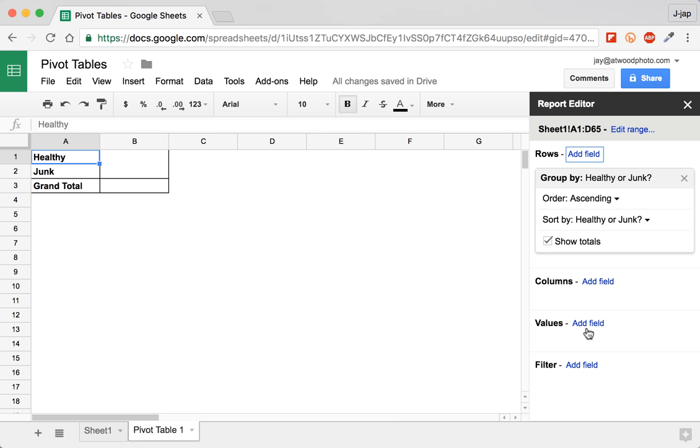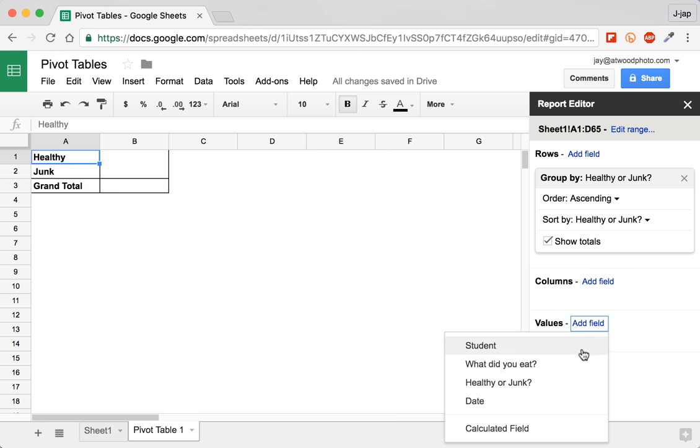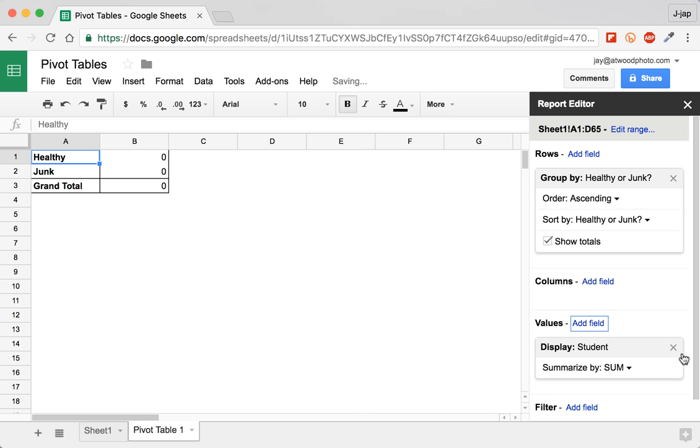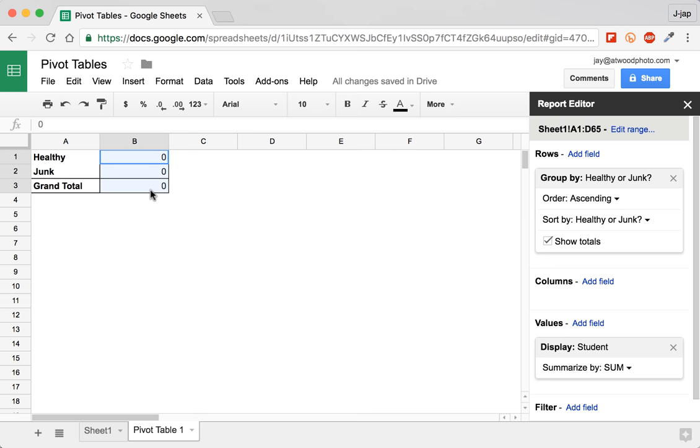Now the next thing we need are values. So if you click add field, the important thing here is that we want to summarize the number of healthy or junk food items eaten. The important thing is that every row in the data set has to have some sort of a value if it's going to be counted in some way. Well, in this case, we know that the student name was required in each form submission. So when I click student, it says display student and summarize by some. So it's trying to add students together. That doesn't work.